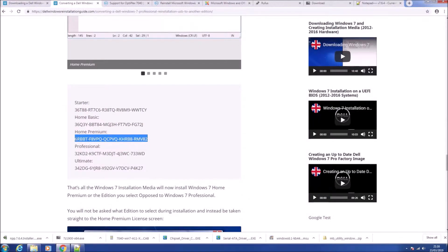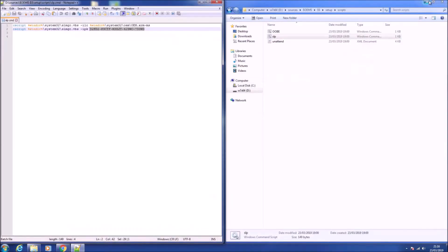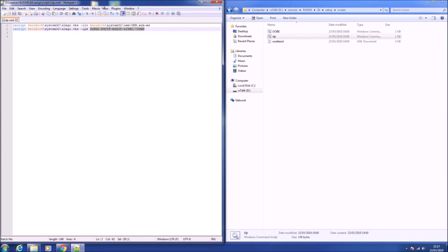We can copy and paste this key from the written guide and we just want to replace the Professional key with it. Just make sure you don't put any additional spaces or anything here, and just replace the key and save the file.